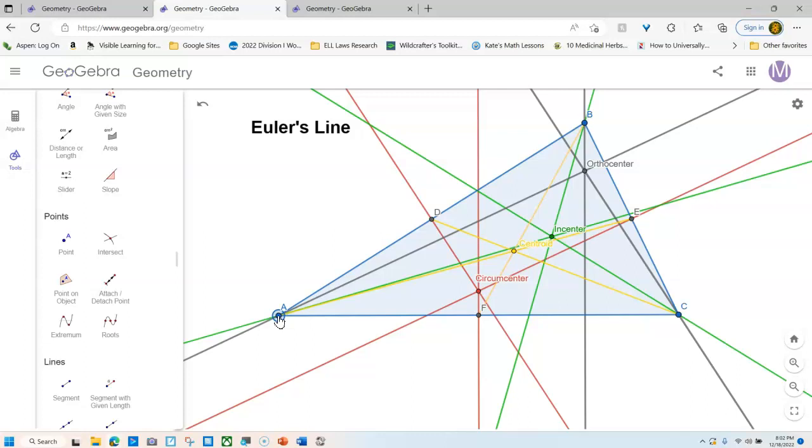Euler's line must, must, must be in its own color as well and label it as well for you to receive the full credit. So good luck. Here's everything at once. And I hope you can do the rest.